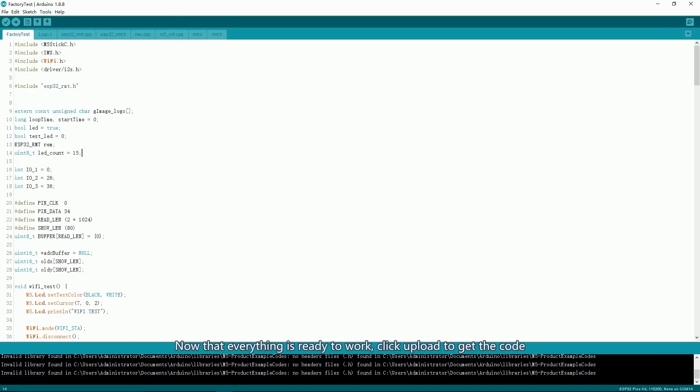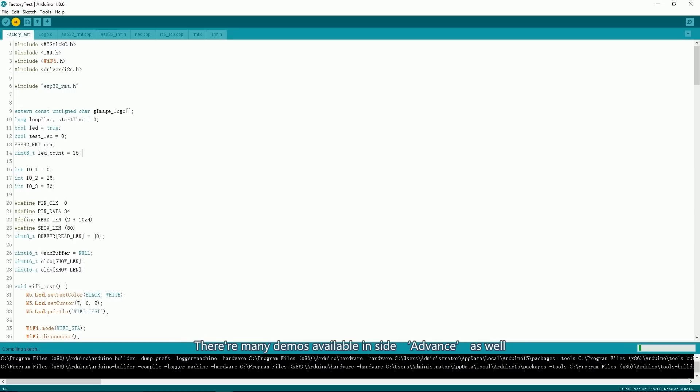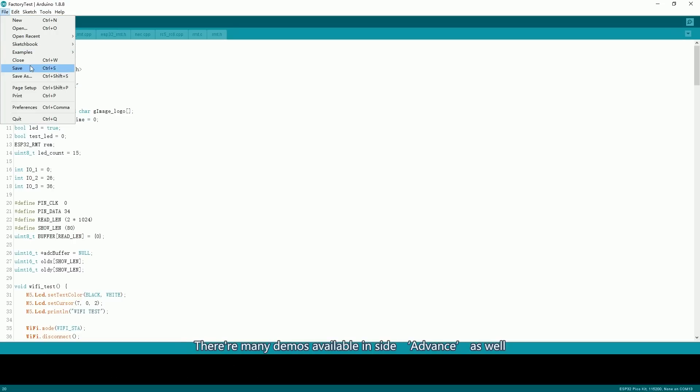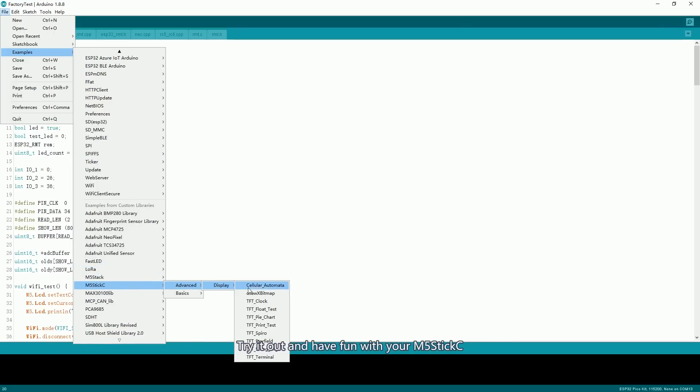Now that everything is ready to work, click Upload to get the code. There are many demos available in M5 Advanced as well. Try it out and have fun with your M5StickC.